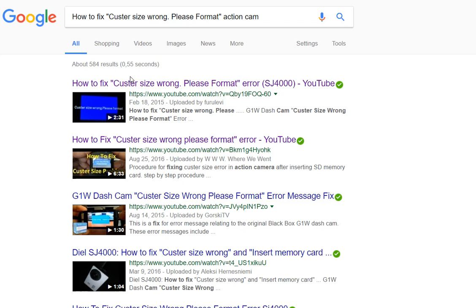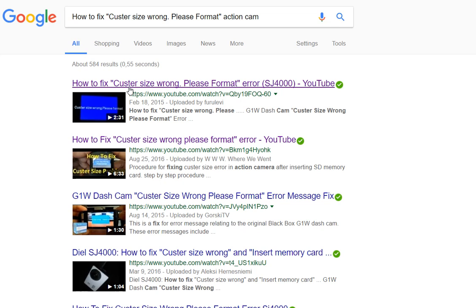First thing, I think the error should be cluster size wrong. Probably it's some kind of Chinese translation error. I'm not 100% sure - I'm not an English specialist - but I think it should be cluster and not caster. I've never heard about caster, but anyway, it doesn't matter.